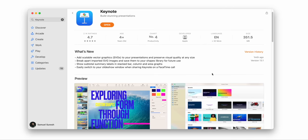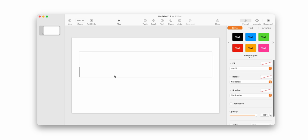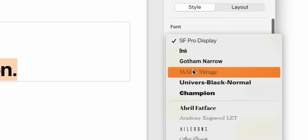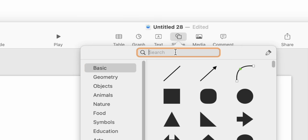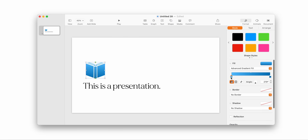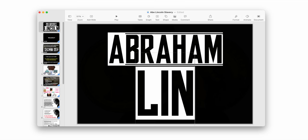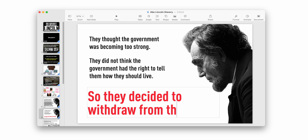I remember going home that night, getting Keynote, being shocked that it was a free app on the App Store, and then just playing around with it. Once I started playing with the tools in Keynote over the first couple of weeks and got over that initial shift from PowerPoint to Keynote, I was just blown away with how intuitive the interface was, and all of a sudden making presentations became the highlight of everything I did in school.